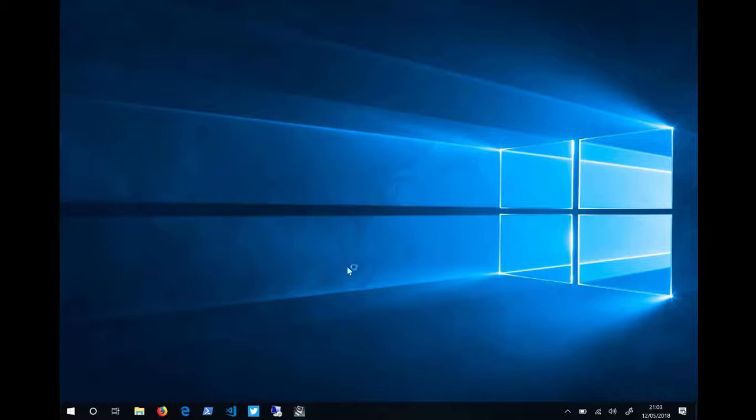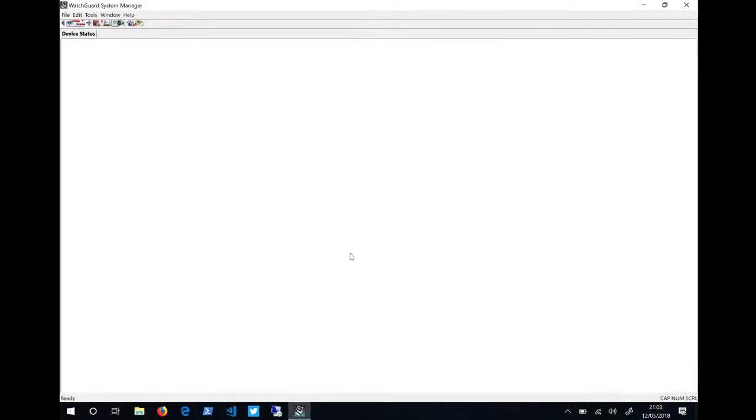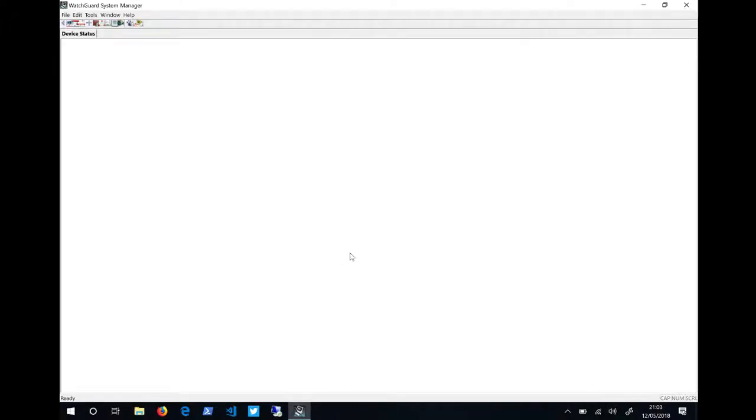If you've ever opened an application and this happens, then you know it can be frustrating.